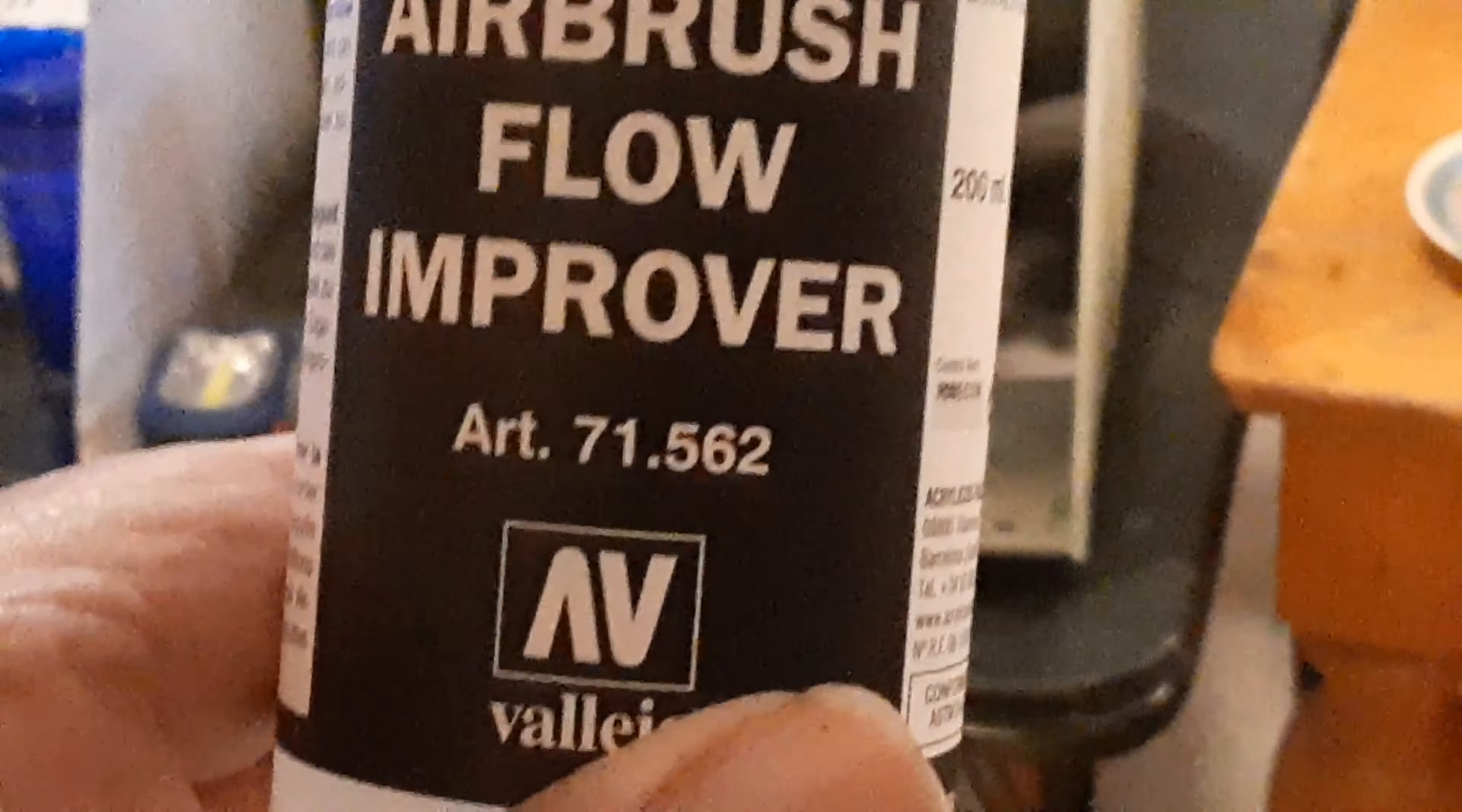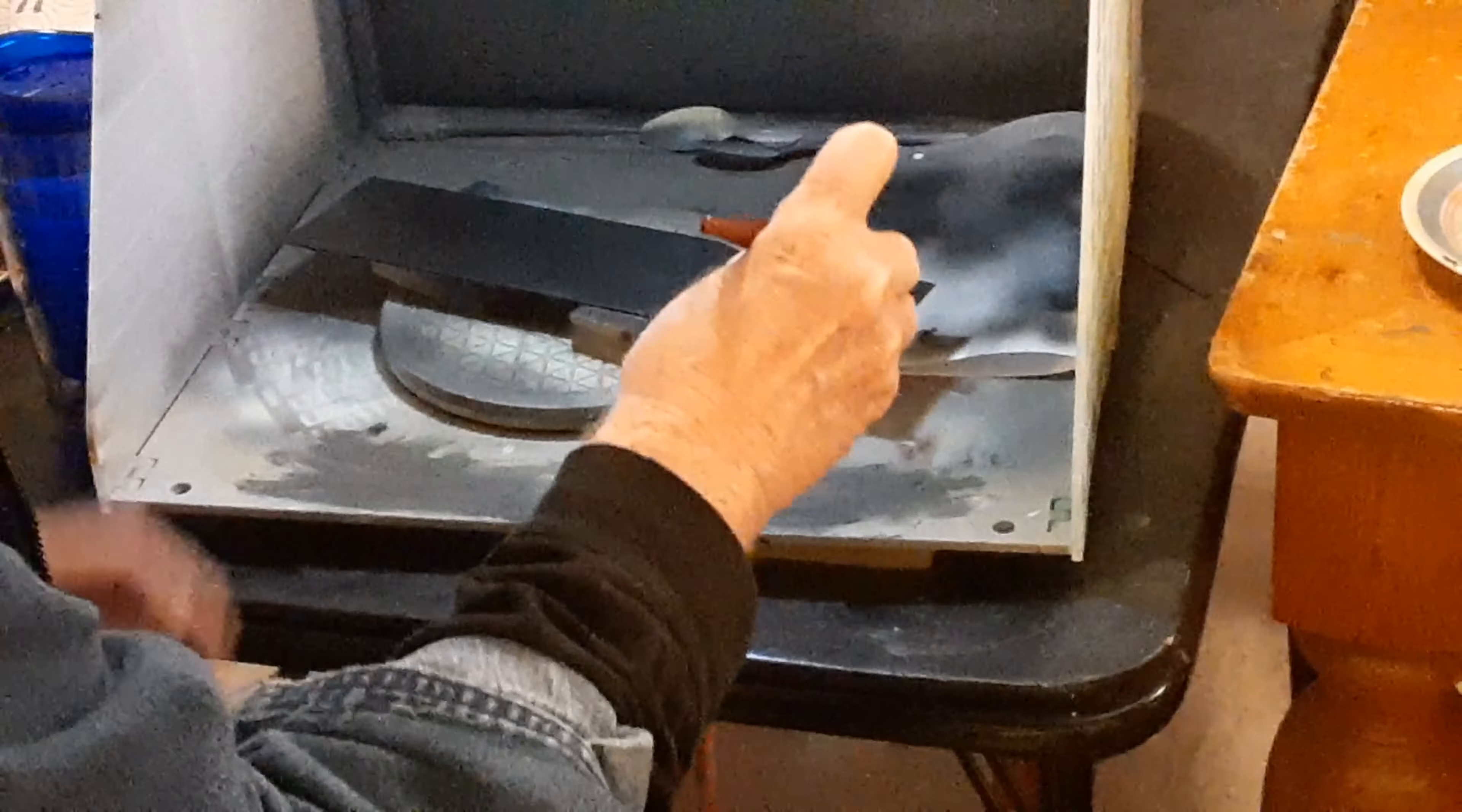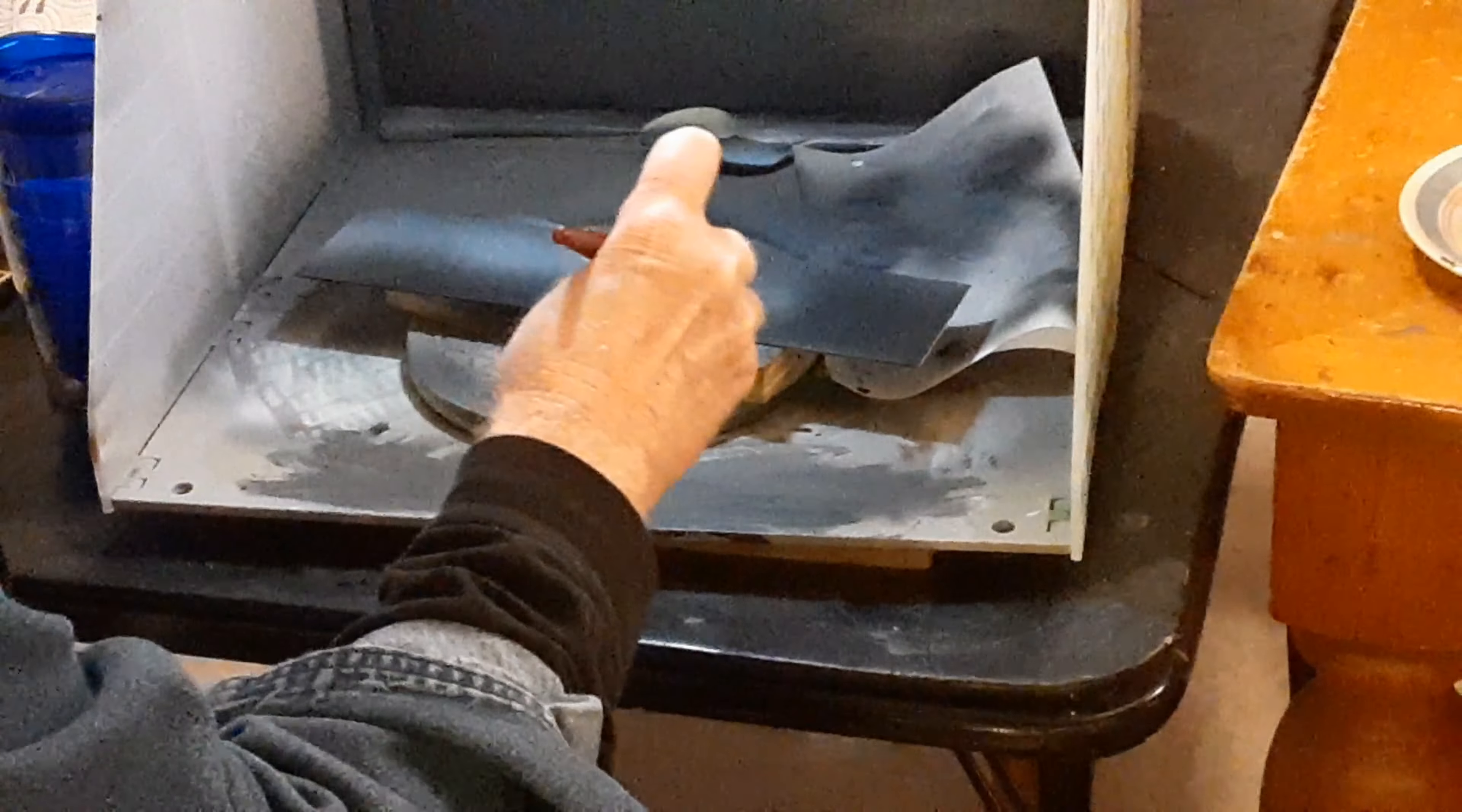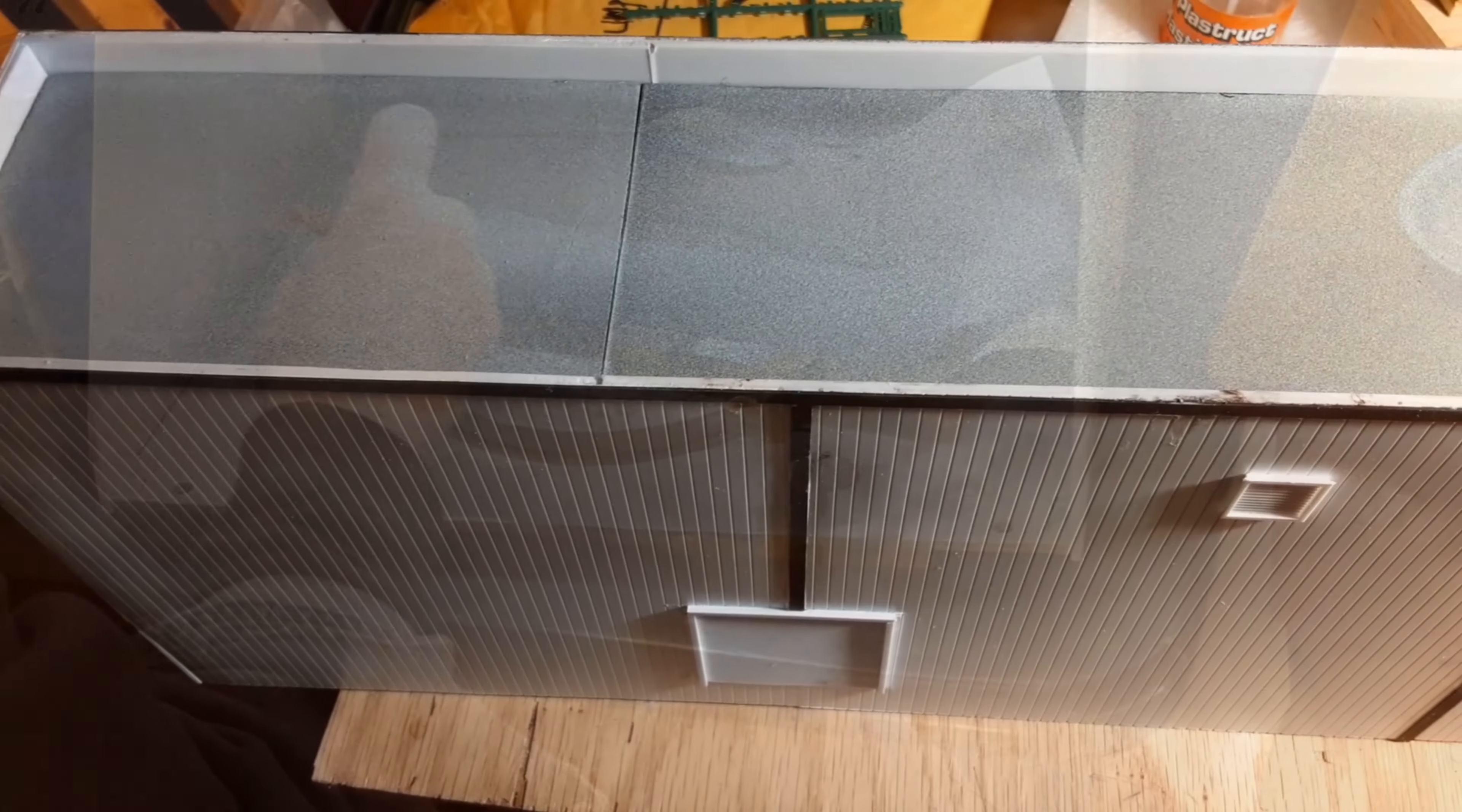This Vallejo Flow Improver is the key to airbrushing VMA. I used to have trouble with it until I saw a video on YouTube. It was actually the same guy that did that Paasche review. The links are both in the description. It's the same airbrush I used for the primer. Same tip, same pressure. You just add two drops of that Flow Improver to your cup before you add the paint. And no IPA here. I cleaned this up with just hot water.